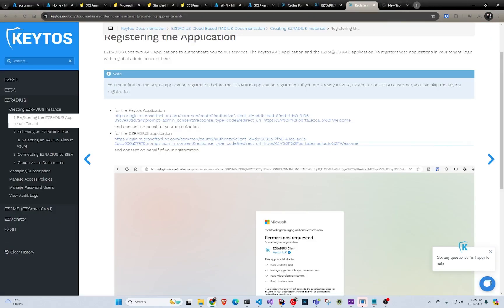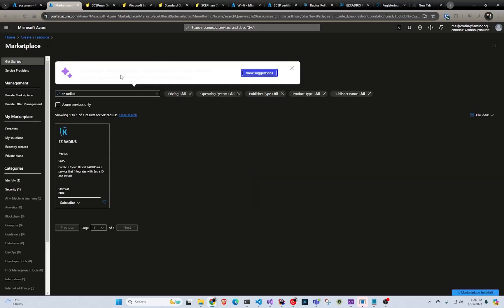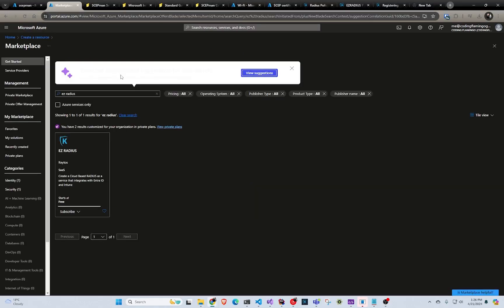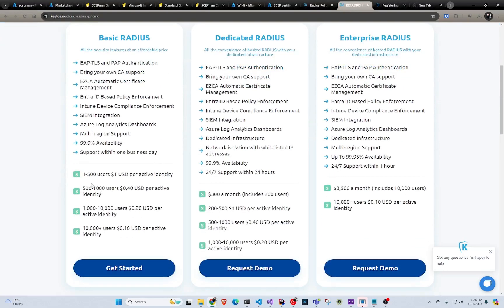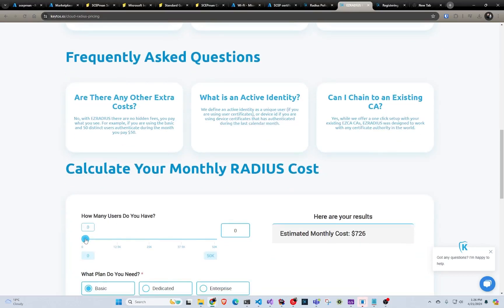Once we have registered the application in our tenant, now we can go ahead and create the EZRADIUS. In this case I'm going to do it in Azure, but you can also do it straight in the EZRADIUS portal — the only difference is where you get billed. The whole EZRADIUS infrastructure is actually hosted by Keto's, so there are no servers or anything you have to maintain. All you pay for is the pricing here, and there's a calculator where you can put in your number of users to see how much it's going to cost. There's no extra cost for anything else — everything is fully managed by Keto's.